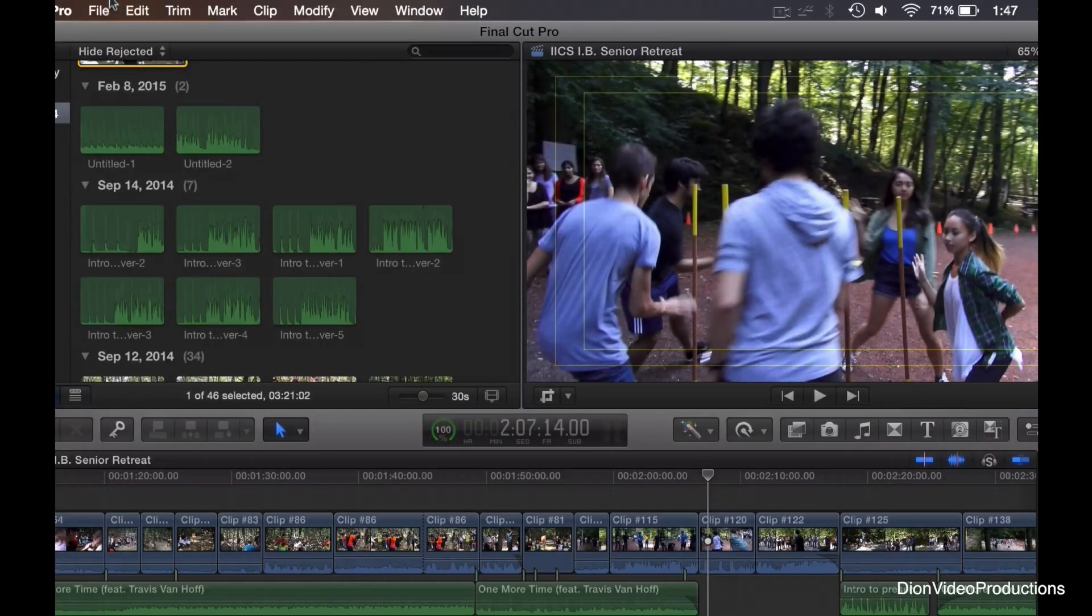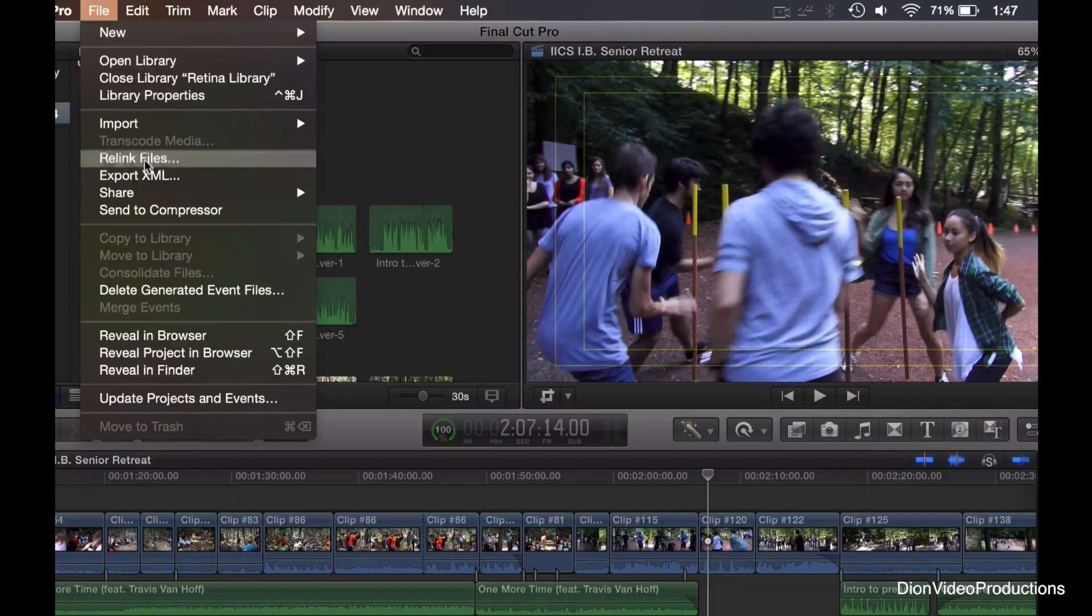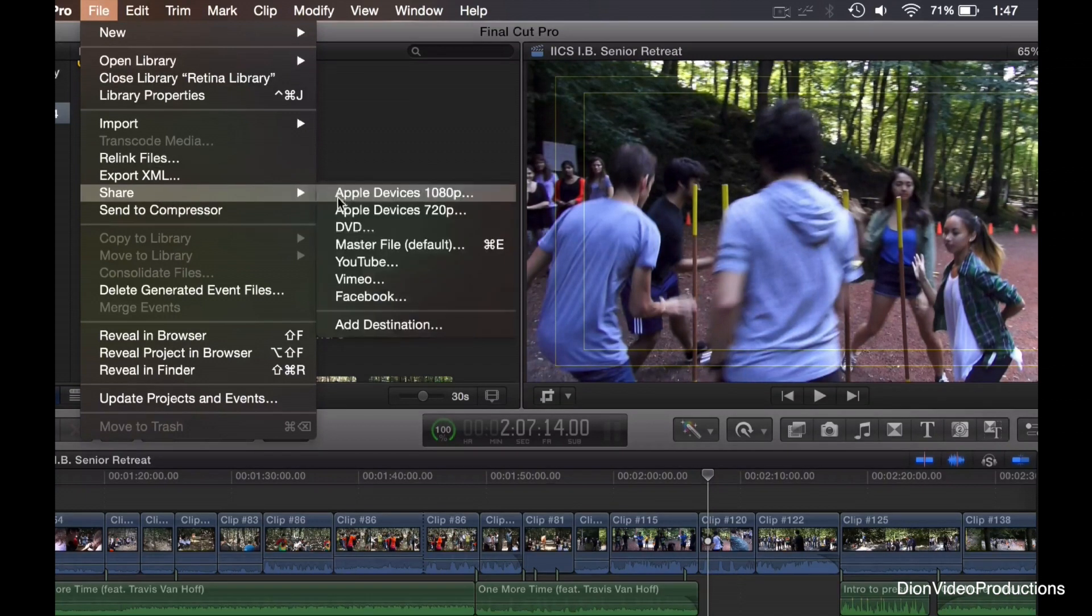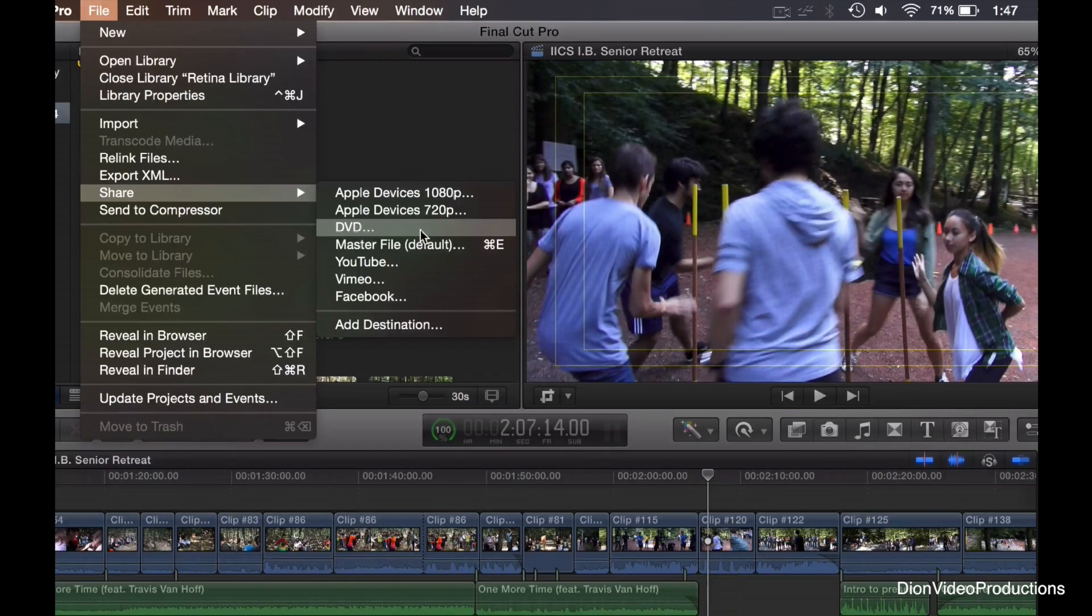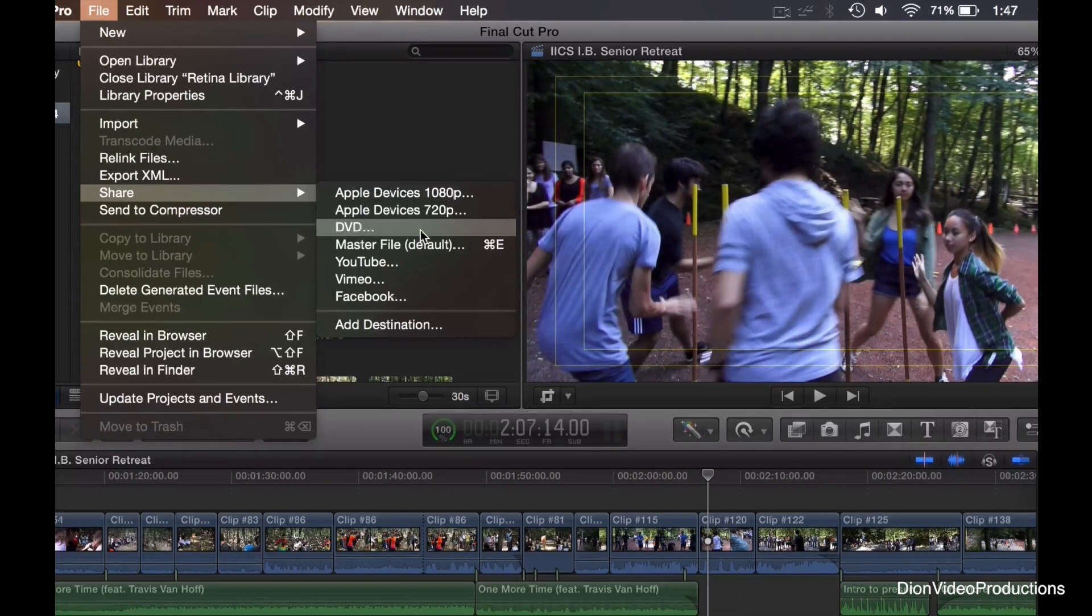The next option that we'll be looking at is to export to DVD. Of course, you can do this if you want to use programs like iDVD or export your video, basically burn into a disk.